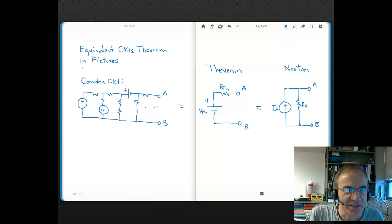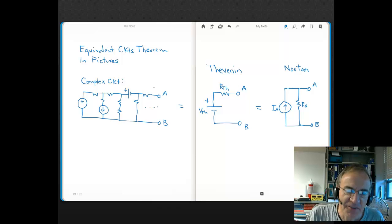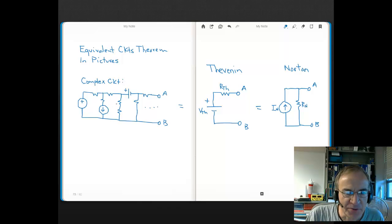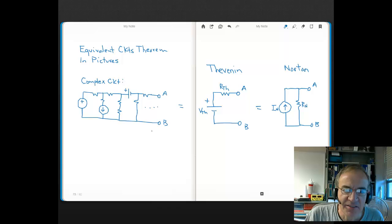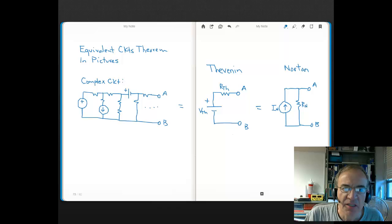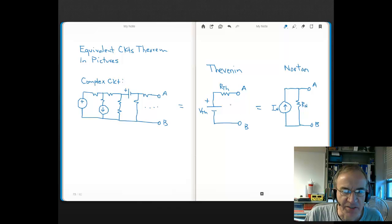What I've done here to start off this lecture is written what the equivalent circuits theorem is in pictures. This theorem says that you could have any complex circuit — as complex as you want to make it — with voltage sources, current sources, resistors, and even dependent sources. At two nodes of interest in that complex circuit, which we typically label nodes A and B, that complex circuit is equivalent to either of these two much simpler equivalent circuits at the same two nodes AB.